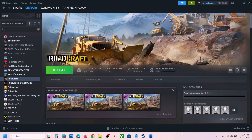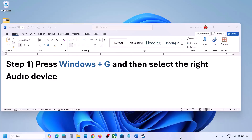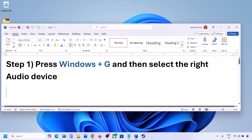Hello guys, welcome to my channel. Today in this video I'm going to show you how to fix when audio is not working with a game in a Windows computer. The first step is to press Windows plus G.